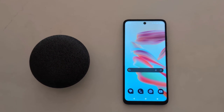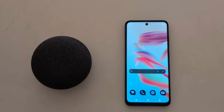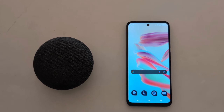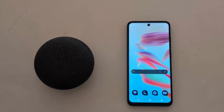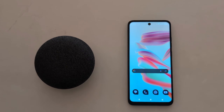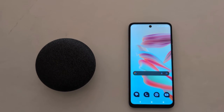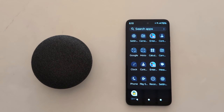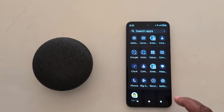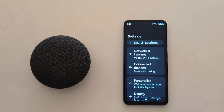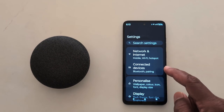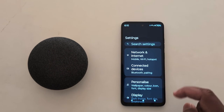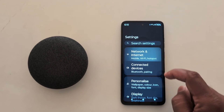How to enable 5G or change the preferred network type on your Motorola G30 for 5G, G50 for 5G, and G60 for 5G. Open the app drawer on your device and tap the Settings app. At the top you can see the Network and Internet option — tap on it.